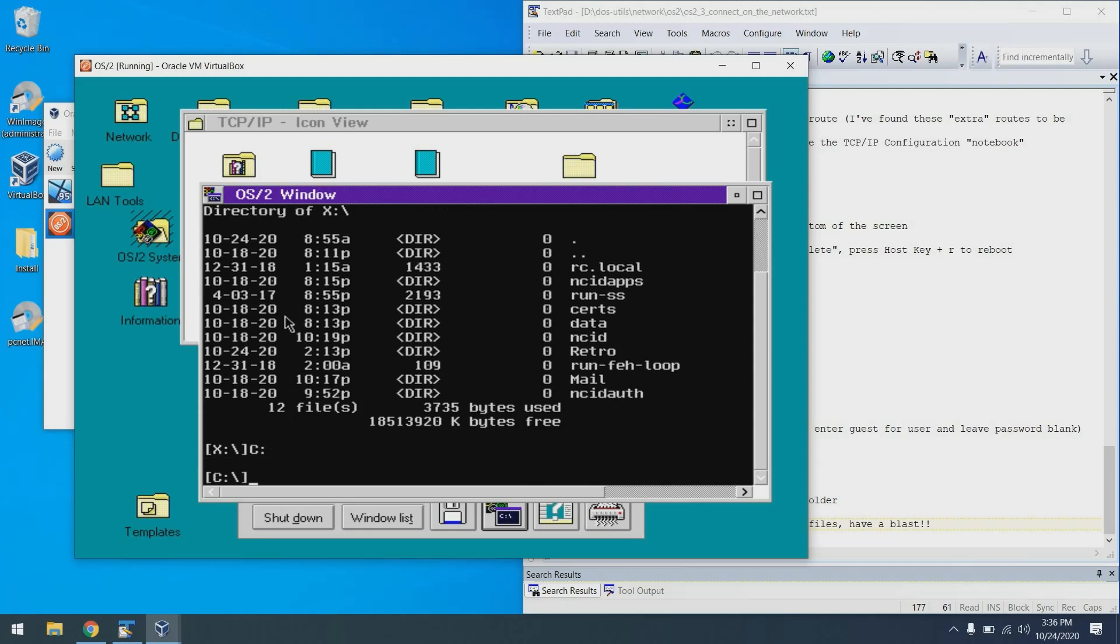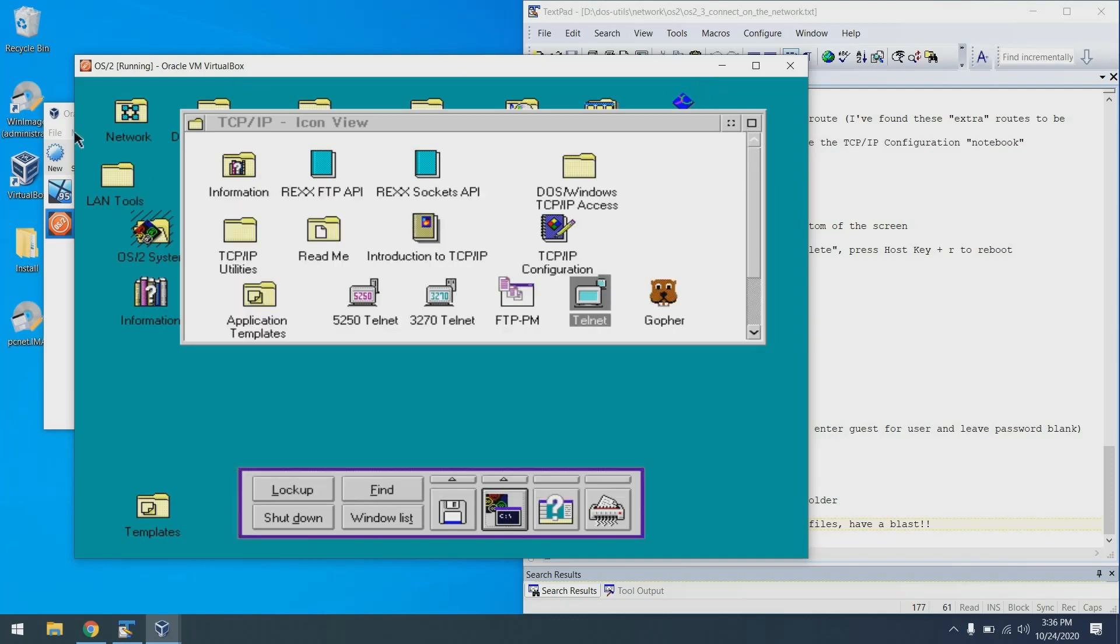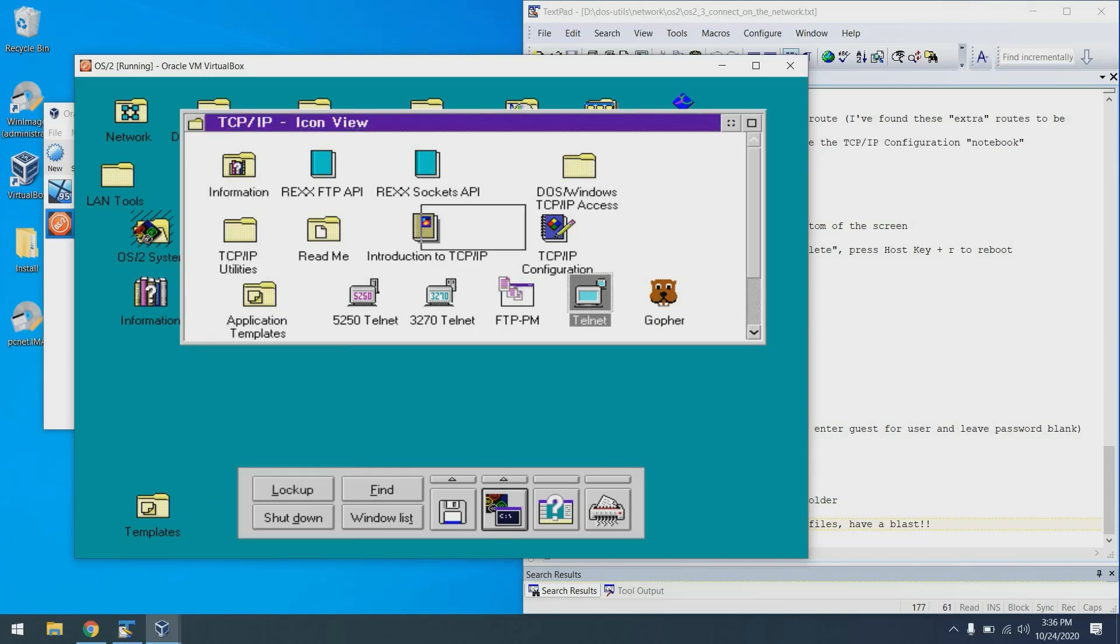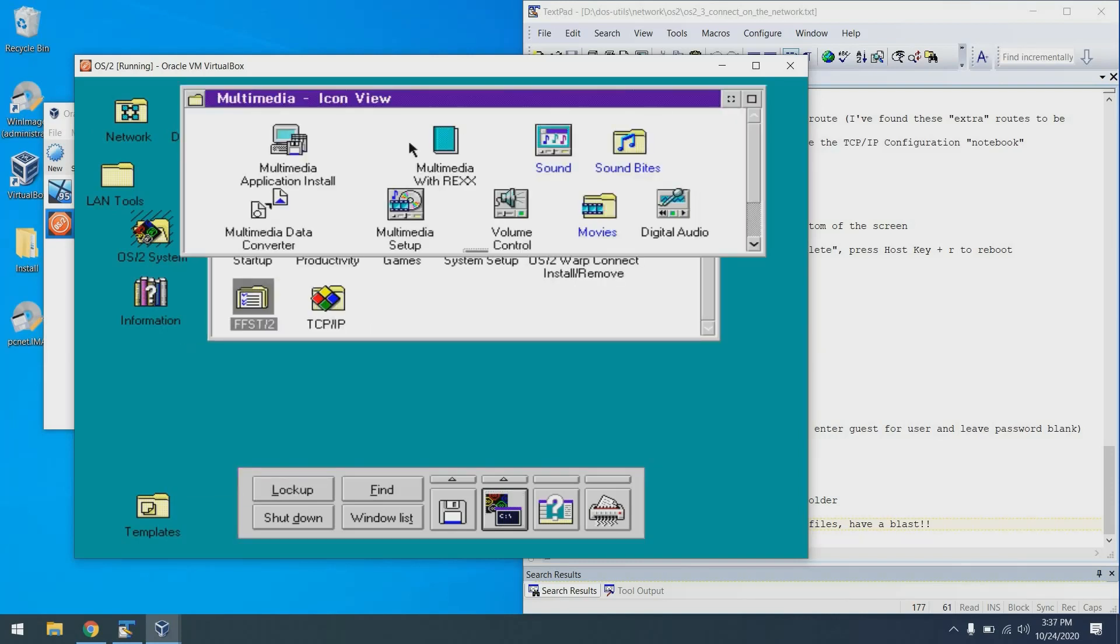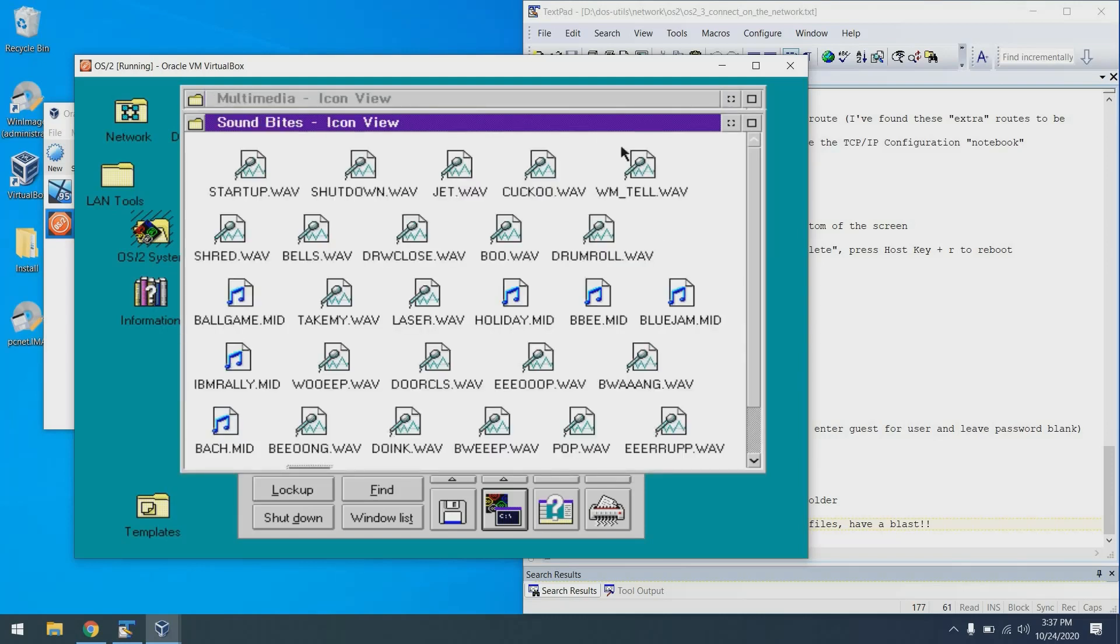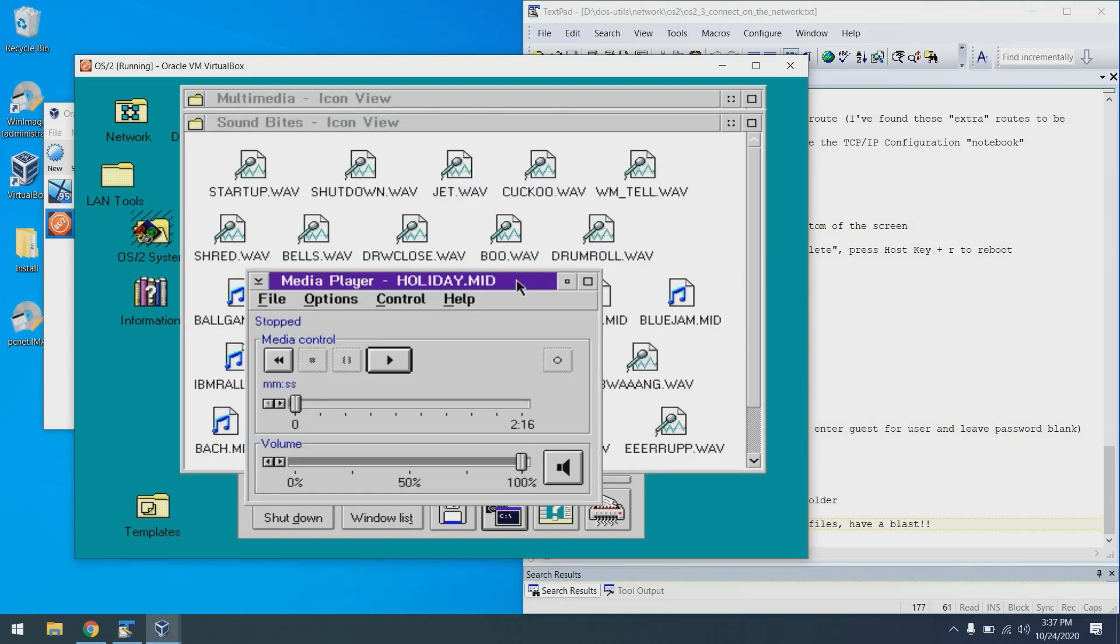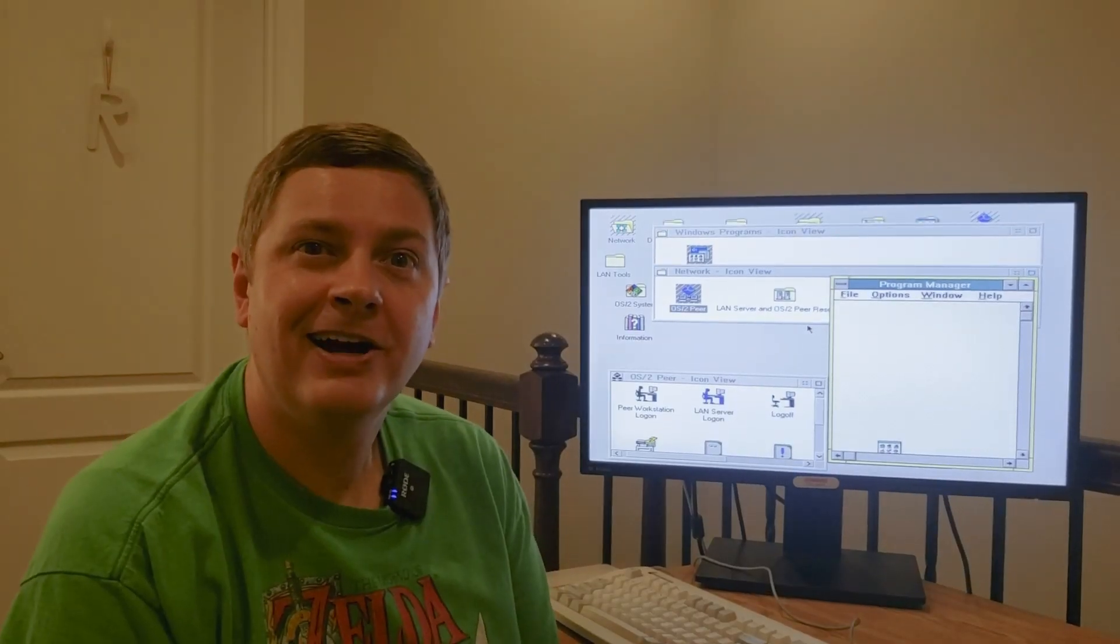Final thing that I'm going to demonstrate testing for, though it's not going to work, is audio. To do that, we can go back to the desktop. Find the multimedia group. Come over to the sound bytes. And in theory, we should be able to pick a file and play it. Though you can see that nothing happens.